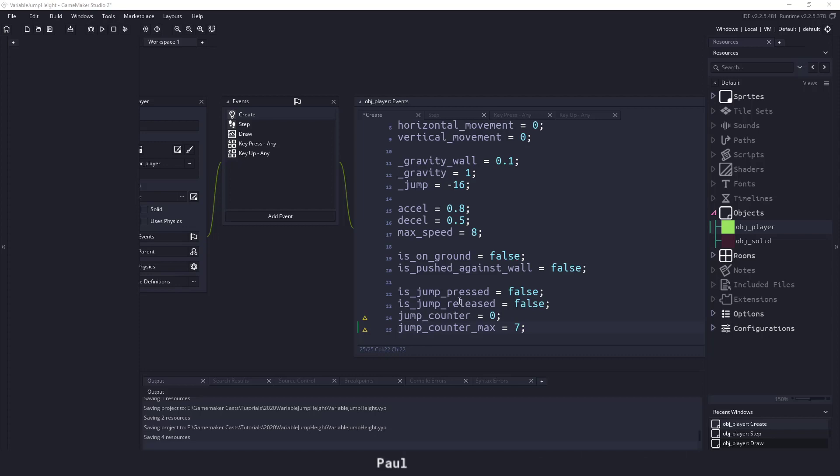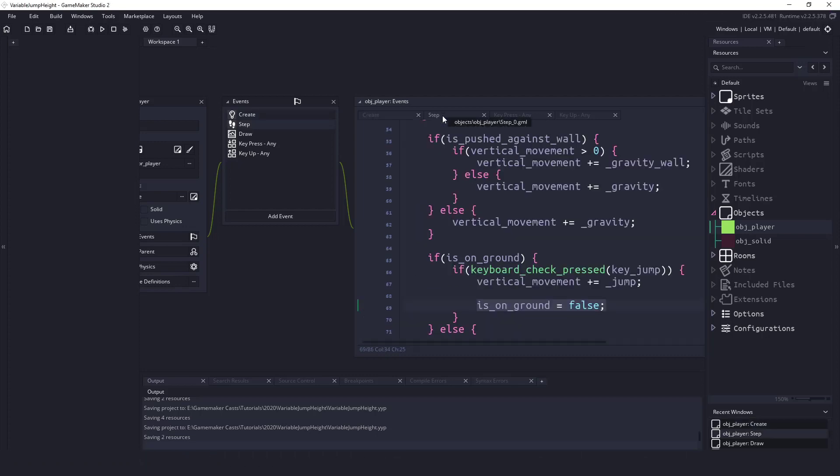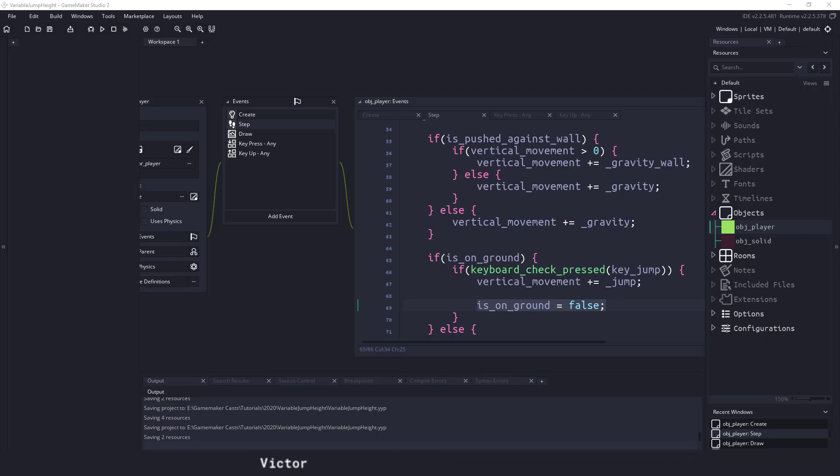So now that we have all of our variables set up let's make sure we save this and go to the step event. What we're going to be doing is we're going to be taking out a little bit of code and just kind of rewriting it for us.